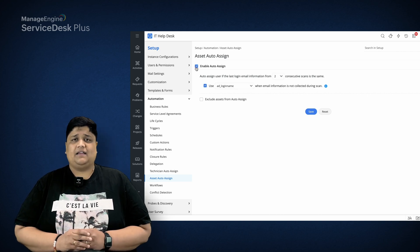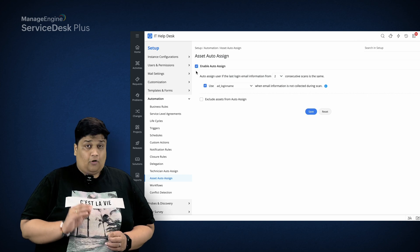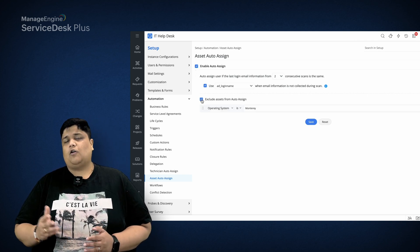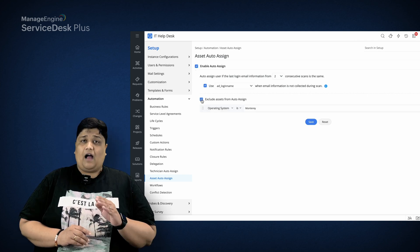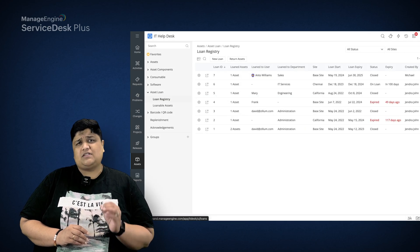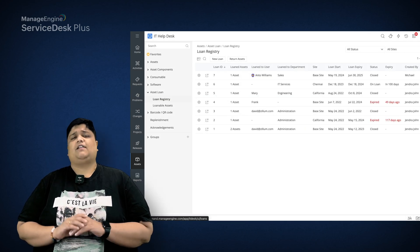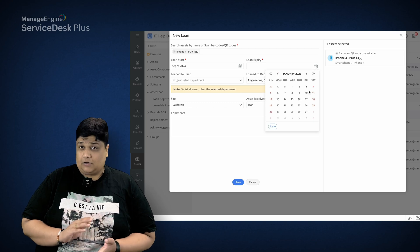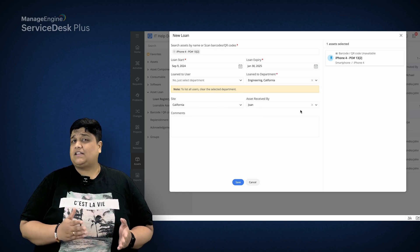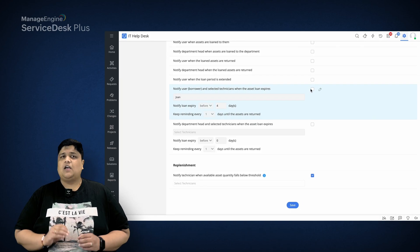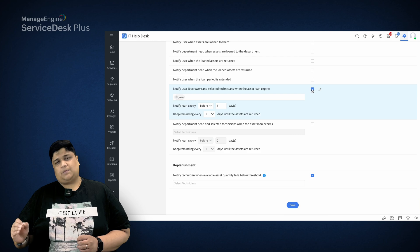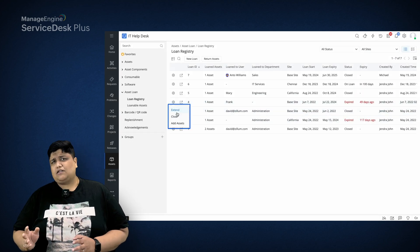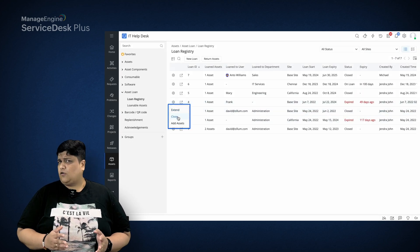He saves time and effort by using ServiceDesk Plus's asset auto-assign feature to allocate assets to employees automatically. He can also choose to exclude certain IT assets from being auto-assigned. Since Anderson's organization issues laptops to employees for temporary usage, he can use the asset loan registry to set loan expiry dates, issue alerts when loans will expire, and choose to extend or terminate the loan as needed.